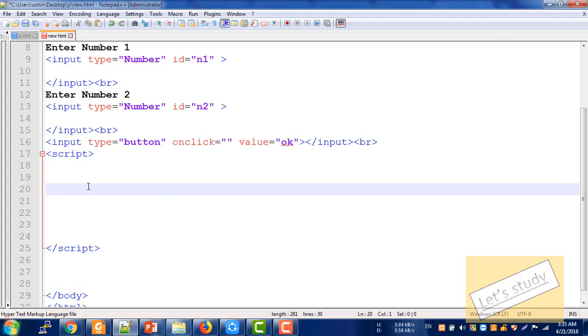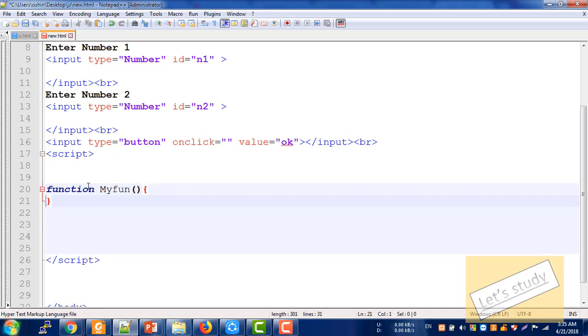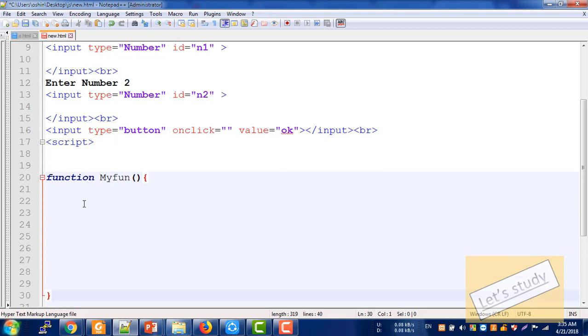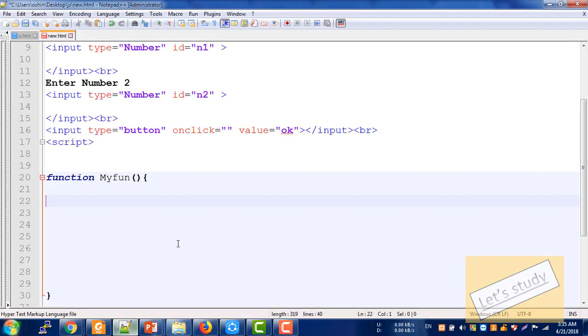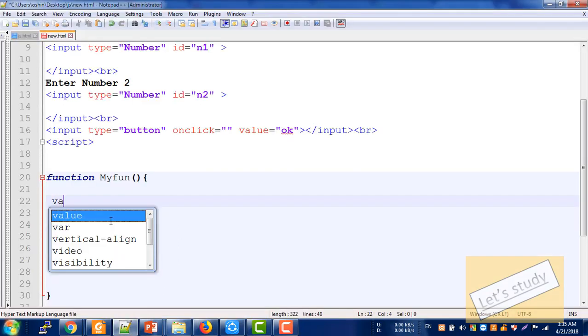We will use the function. Let's write the function — I will use the function editor. I will create a function, and then we will need a variable here. We will need to read the variable.